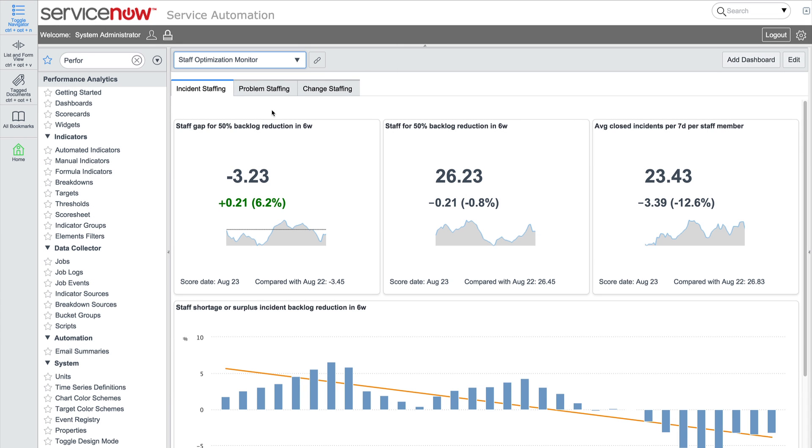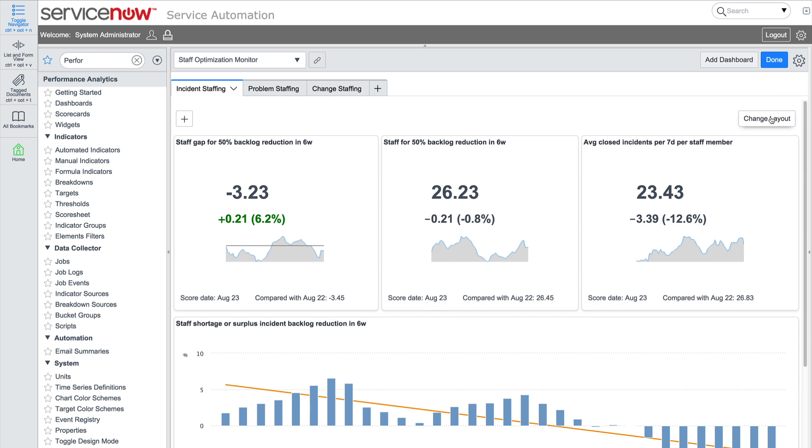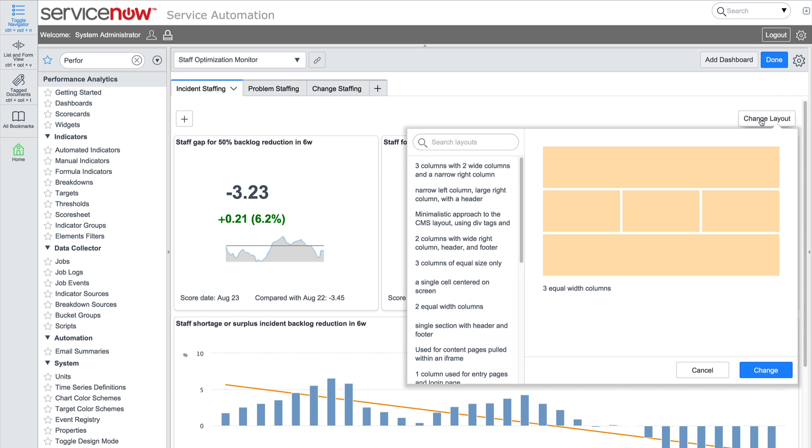Now we've added all the data we need for this dashboard. At this point, you may want to change the layout to best display the widgets on the page.